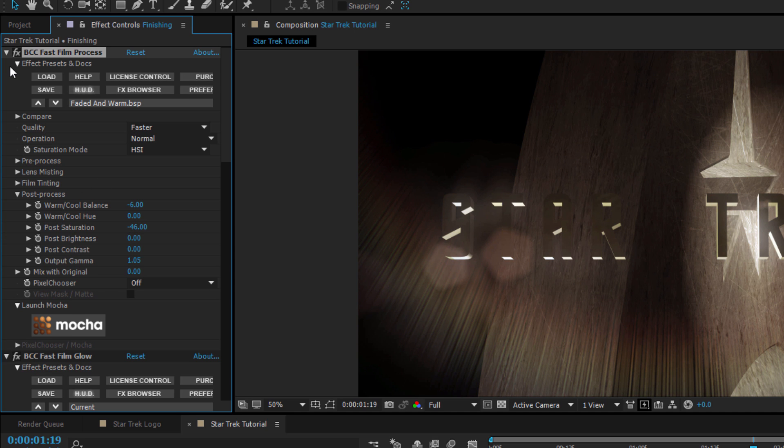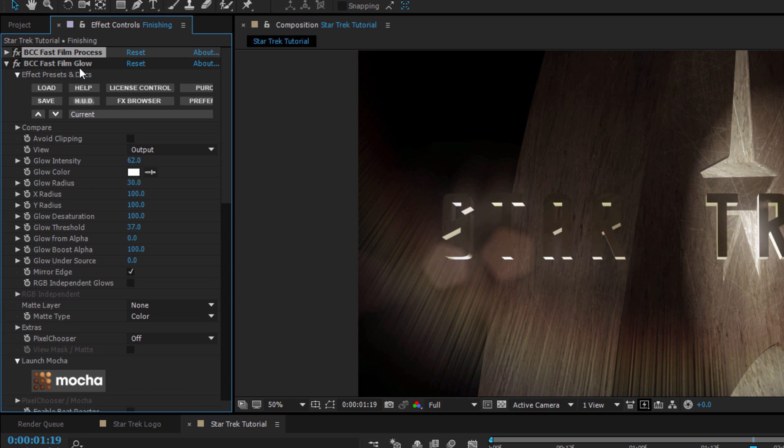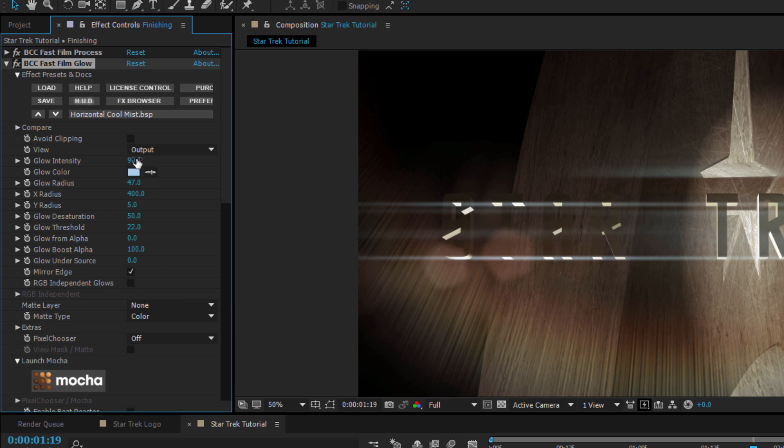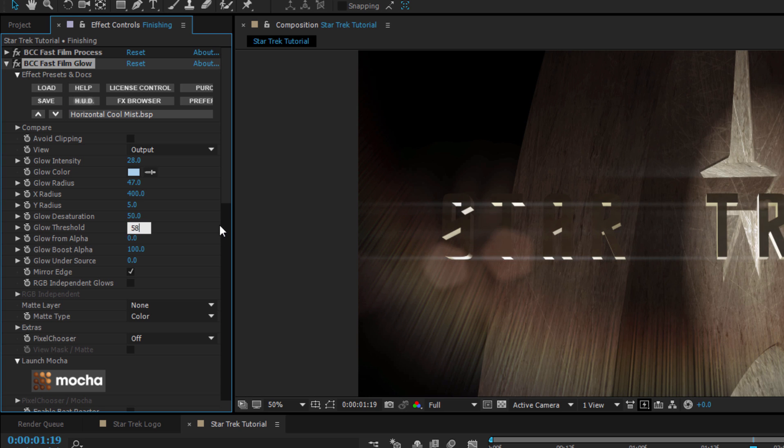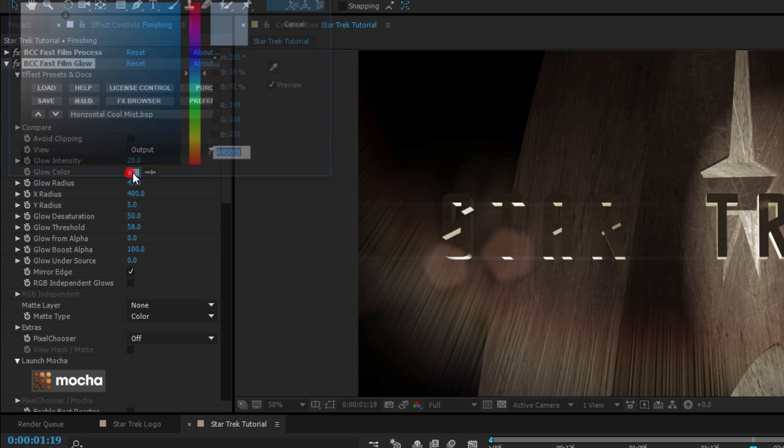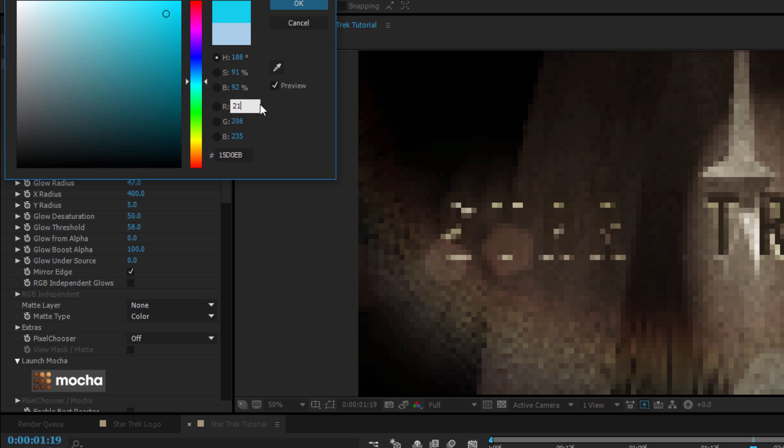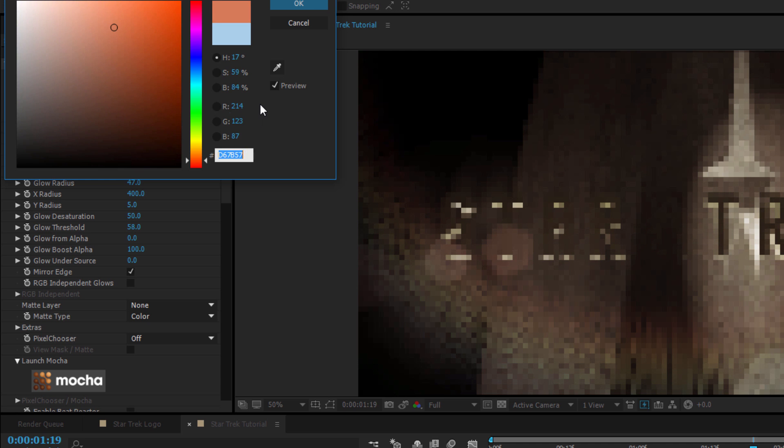Next, I'm going to go to my Fast Film Glow and set the preset to Horizontal Cool Mist. I'm going to set my Glow Intensity to 28 and the Glow Threshold to 58. I can also go to the Glow Color chip and set the RGB to a nice peach color, which is around 214, 123, and 87.